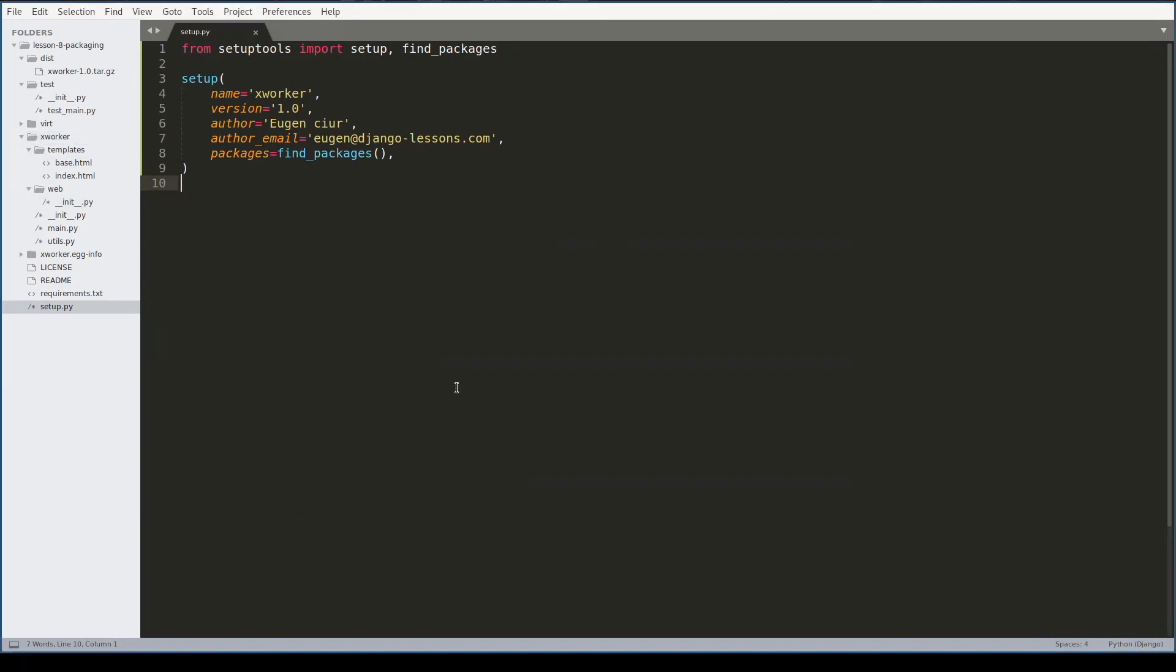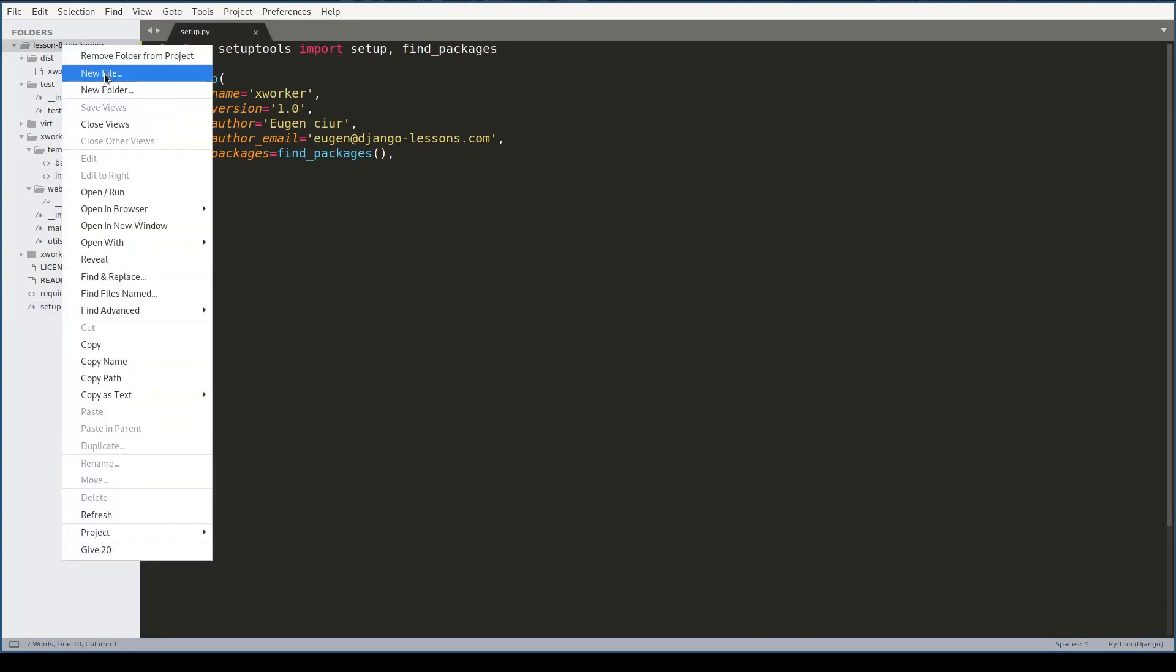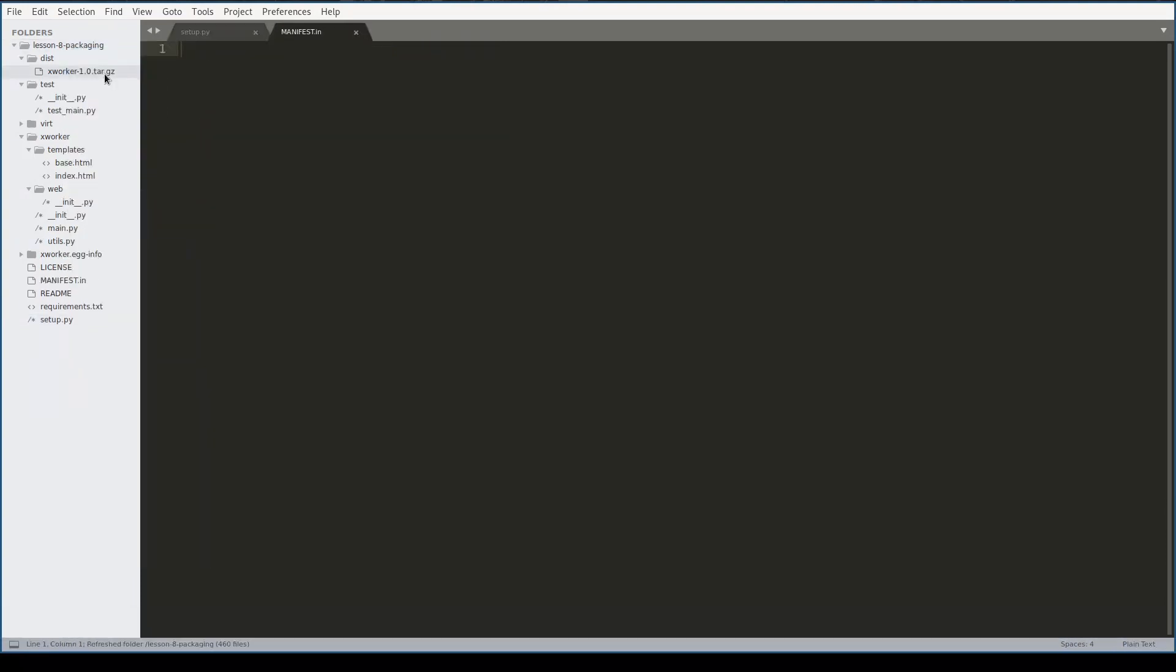To fix the missing files which are non-python files, another file must be created called manifest.in. And inside manifest file I will explicitly include non-python files which I want to be part of this package.